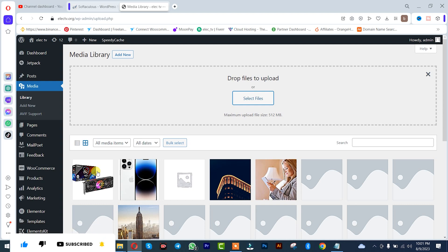So guys, we just successfully added that image that actually encountered that error 'you are not allowed to upload this type of file.' Thank you guys for watching, don't forget to leave your comments in the comment section below. We love you all, see you in the next tutorial. Peace out.